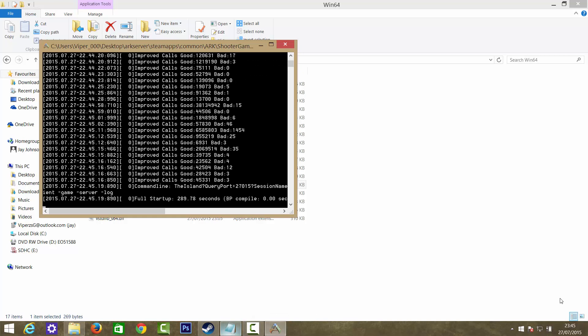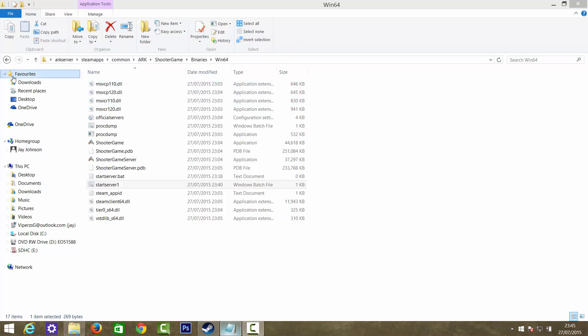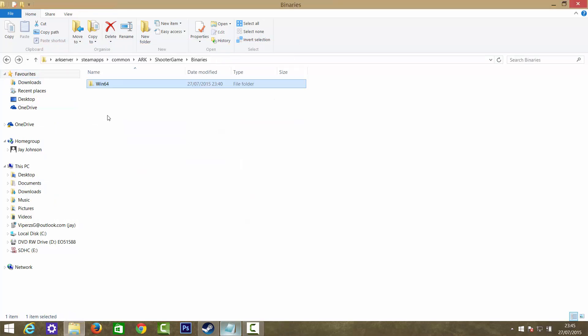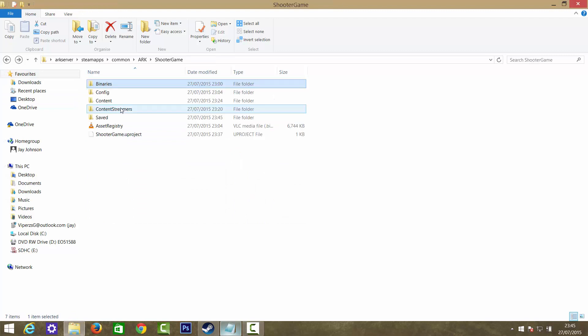Alright guys, so I'm back. As you can see, it took 289.78 seconds to start up. So what we're going to do now is just close it.